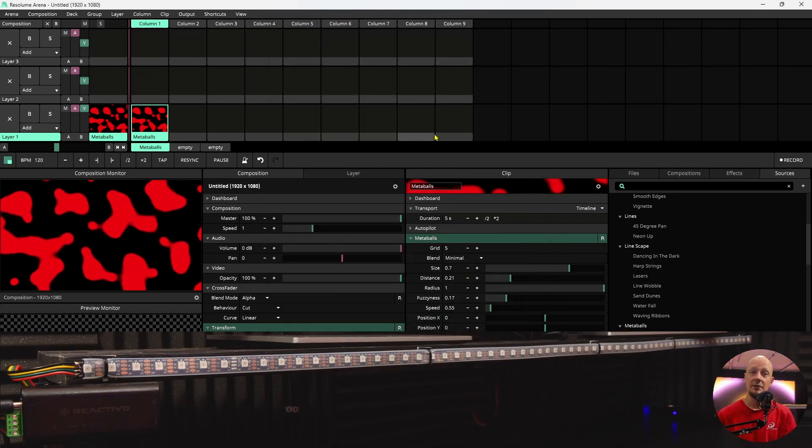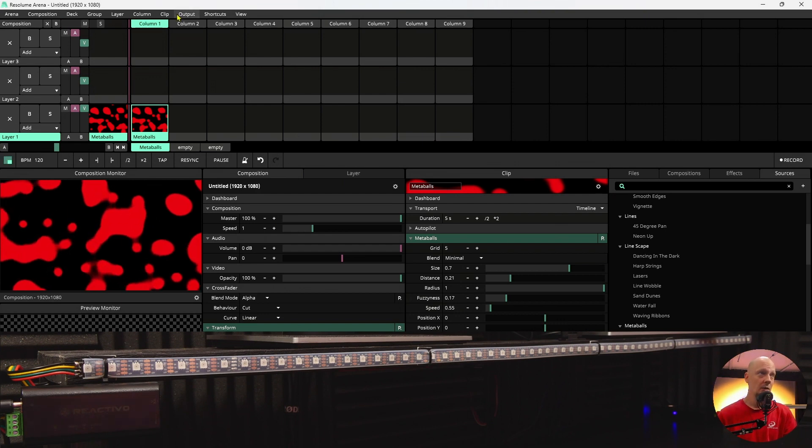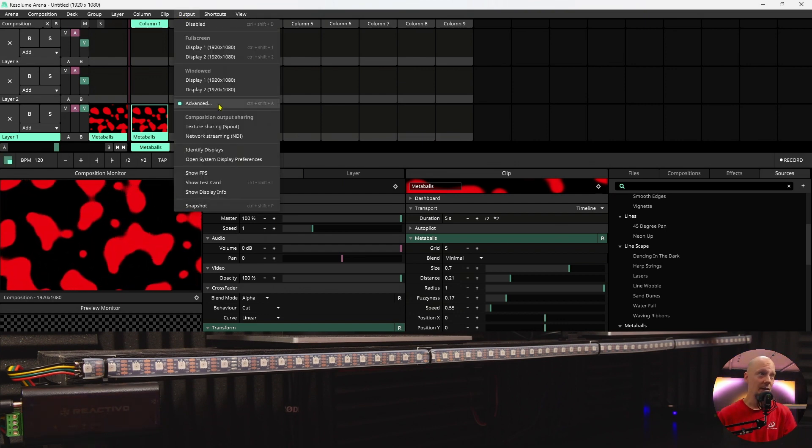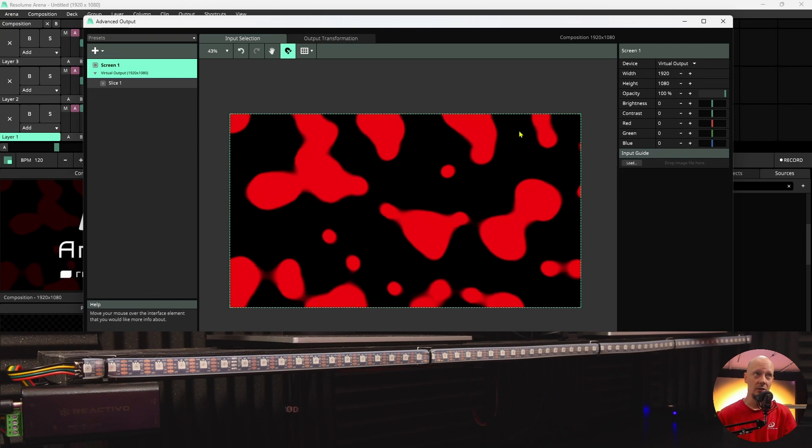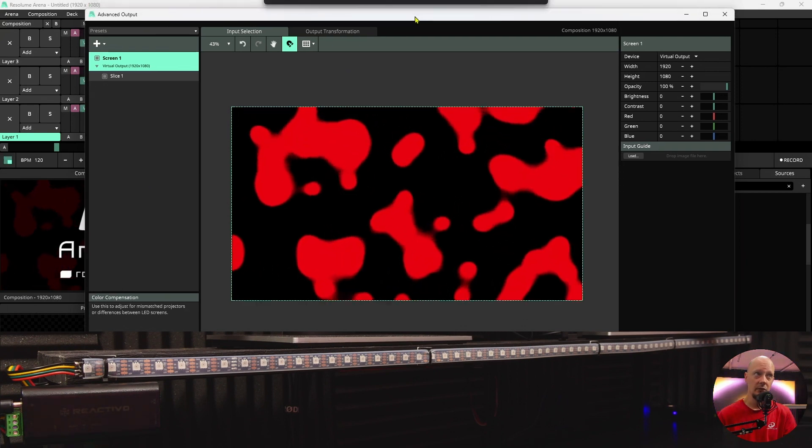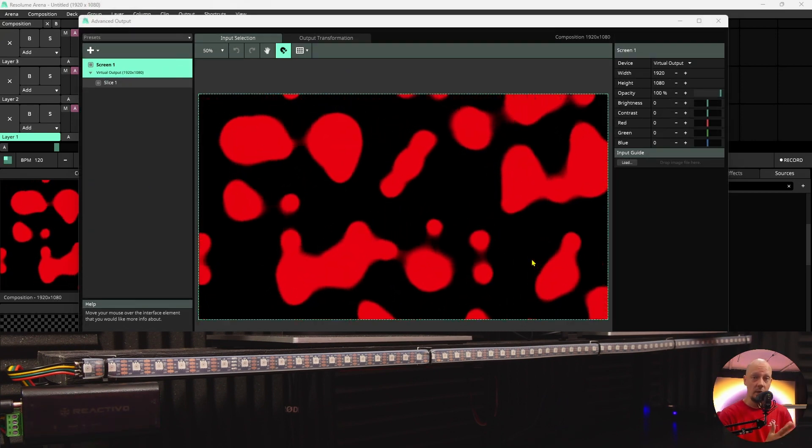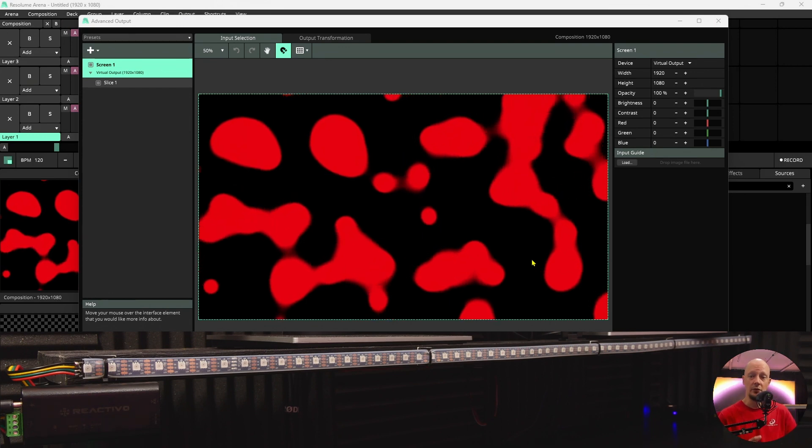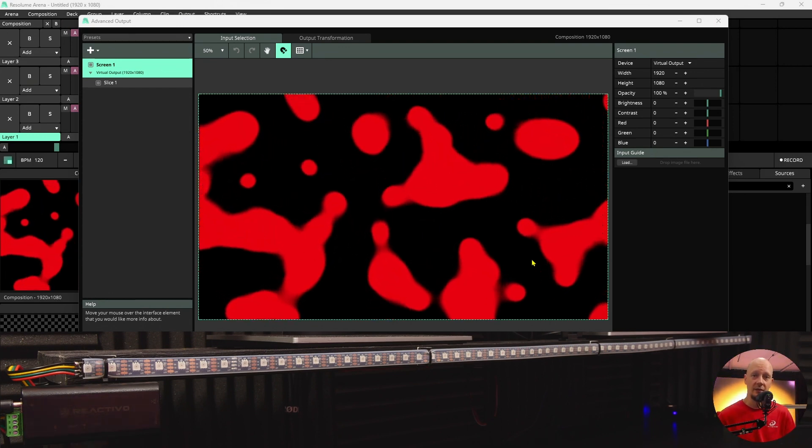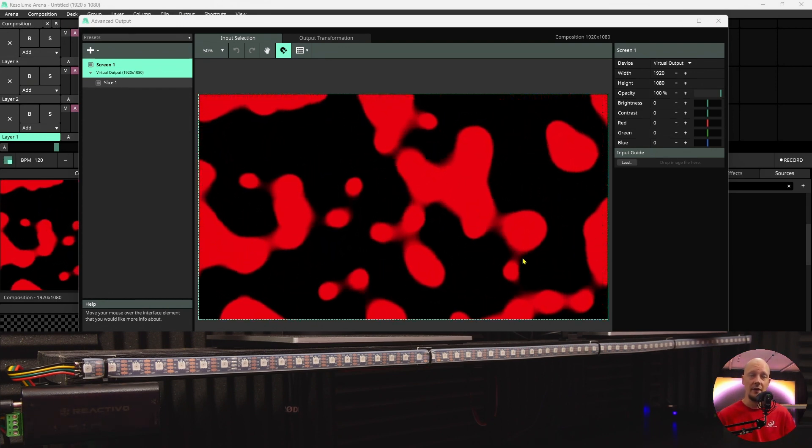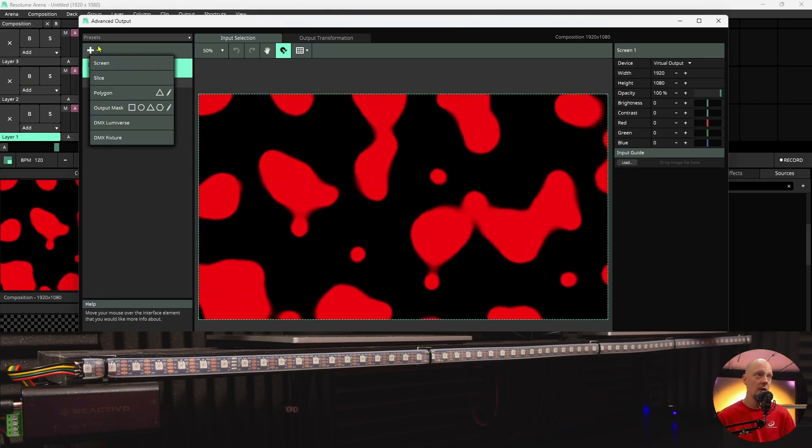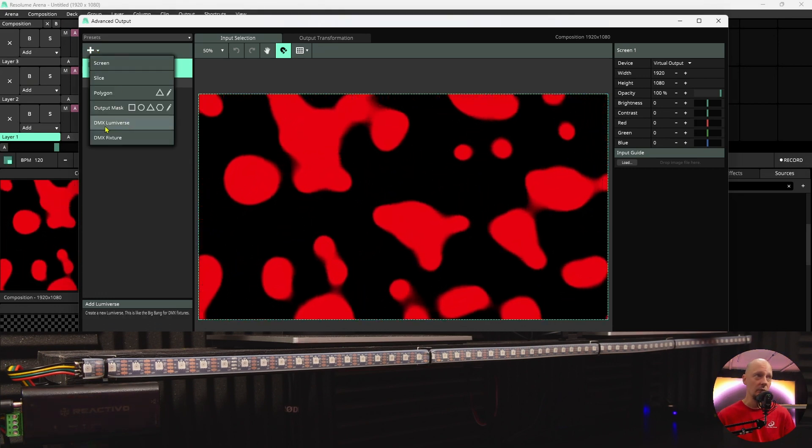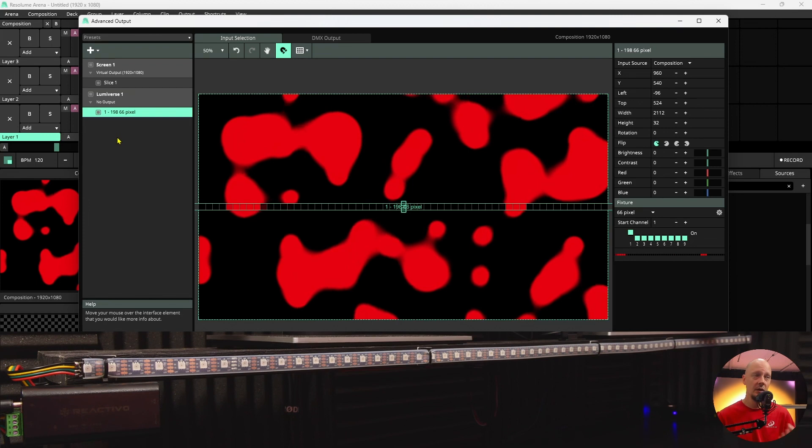Next step is to set up your output. You'll go to output and in advanced you will see this window over here. By default, the software is sending the content to a virtual screen. However, we want to send it over Art-Net to our device. So we'll go to this button over here and we will select DMX Universe.